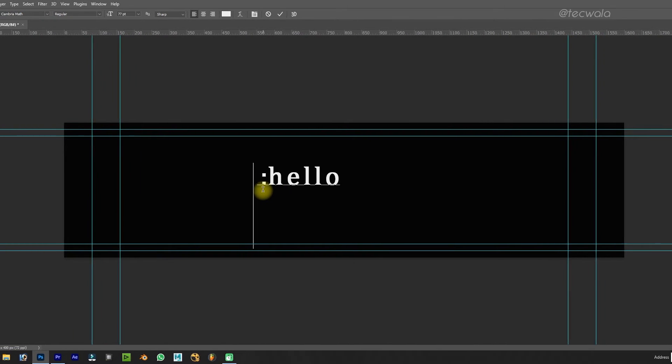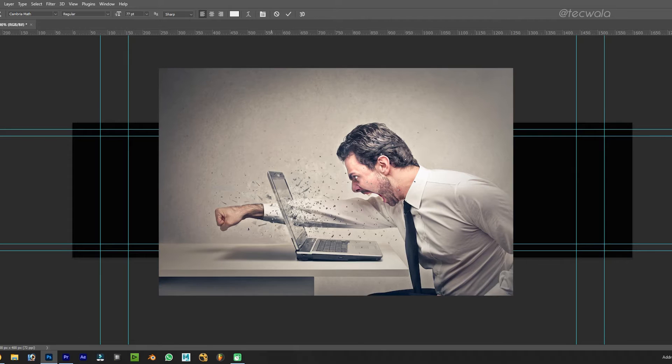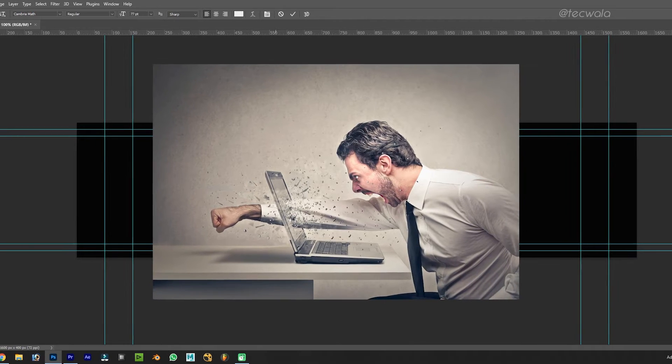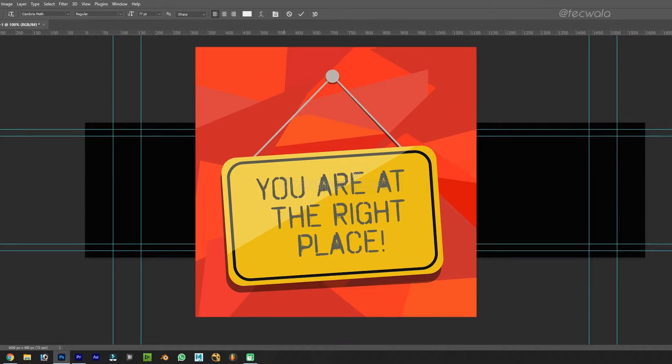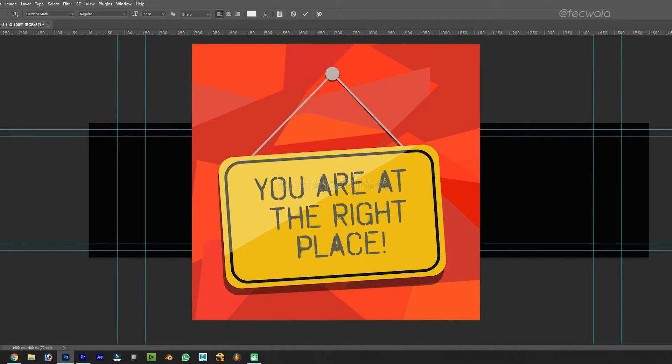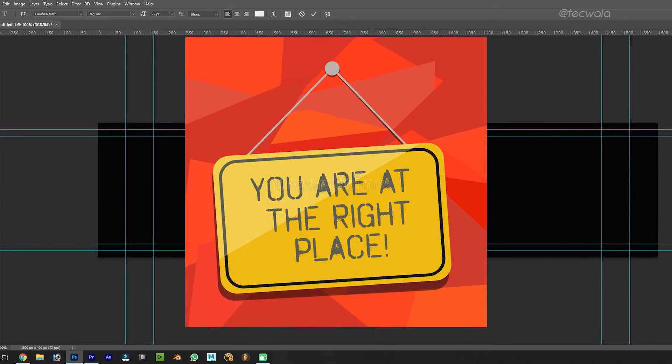Have you ever faced this error in Adobe Photoshop and feel frustrated finding solutions to solve this? Then you landed on the right place. So, let's get started.